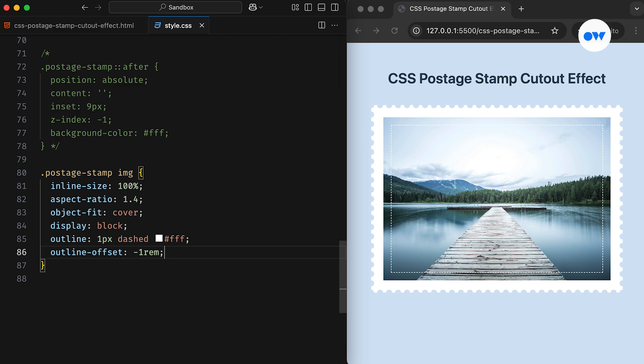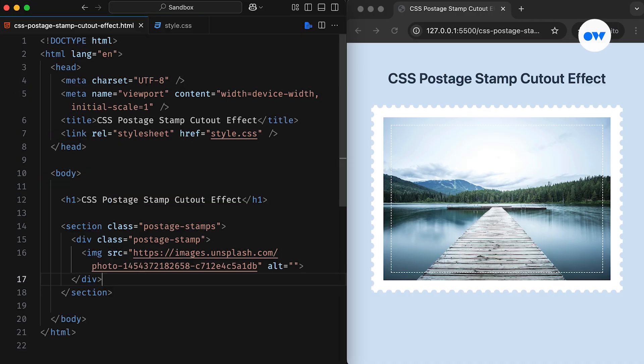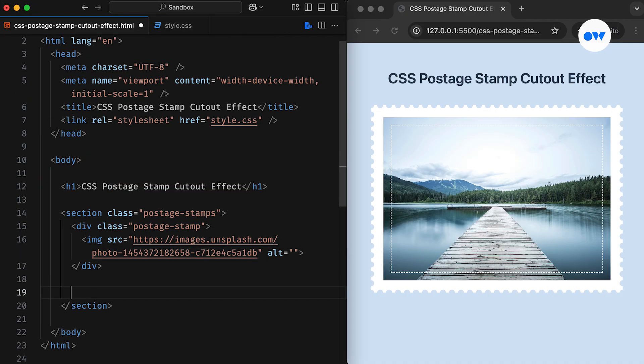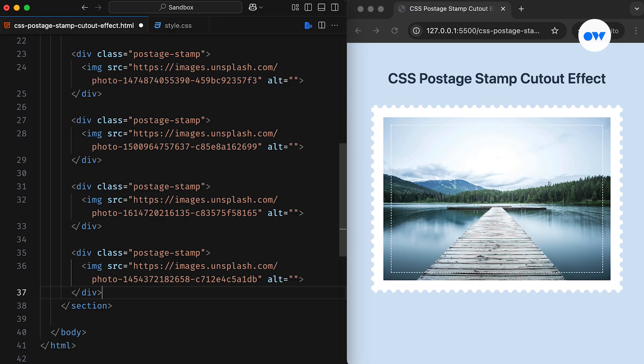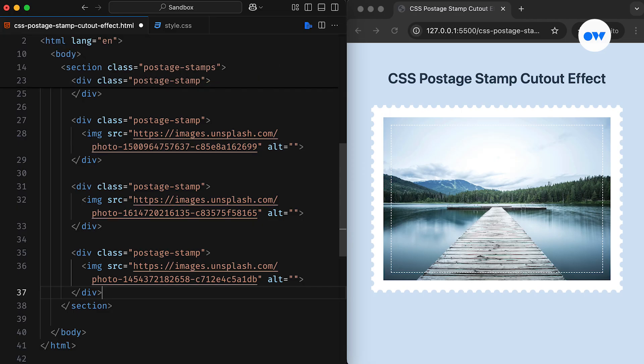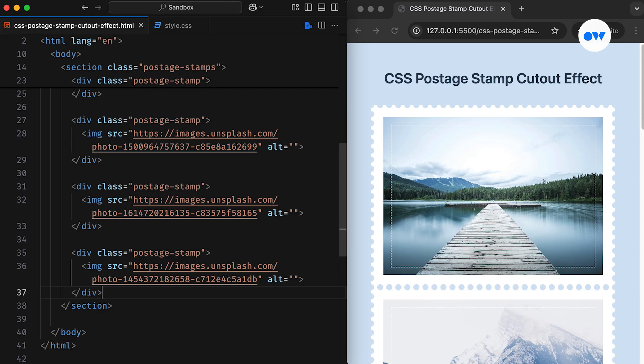Lastly, if you recall, we set up a grid container initially to control the alignment of child elements, but we didn't actually use it since we only had a single postage stamp. So, let's add a few more in the HTML and see how the grid container helps us create a seamless strip of stamps.